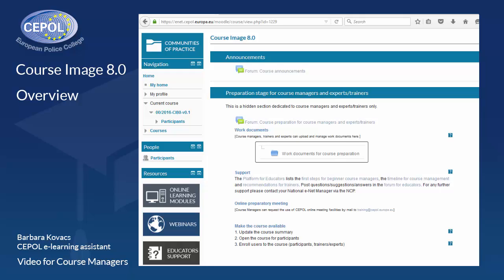We are using it for years now, and experiences, good practices, and common pitfalls from key users such as course managers, trainers, and national eNet managers are continuously collected to ensure that the course image remains up to date.